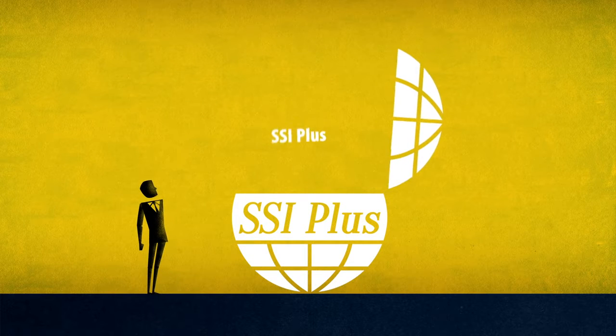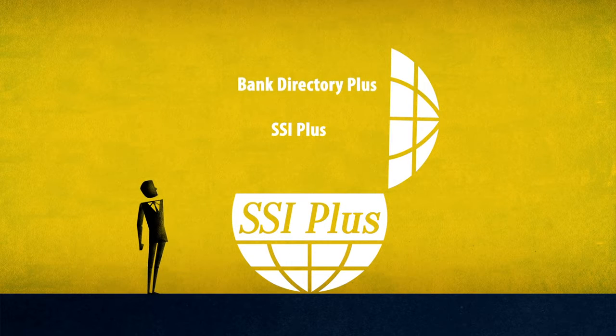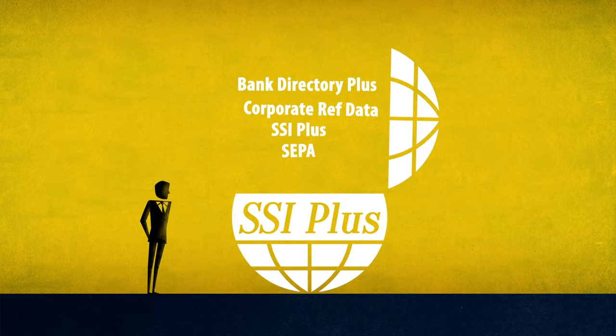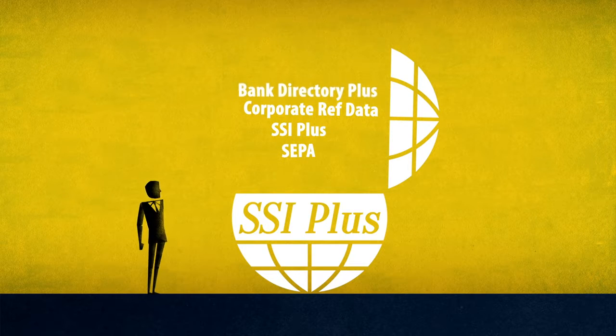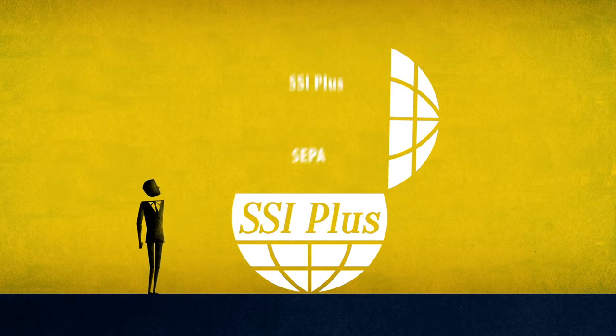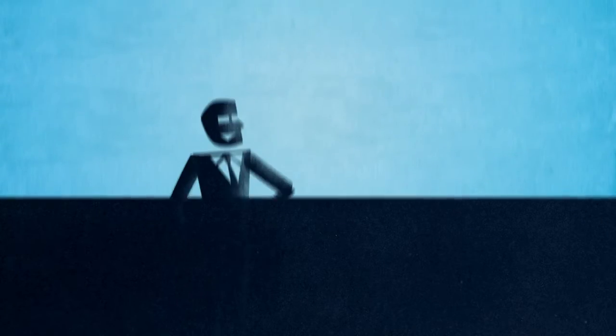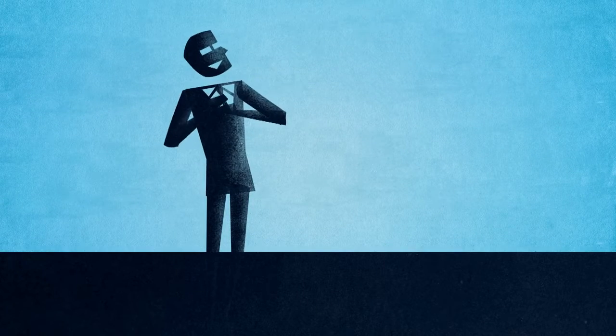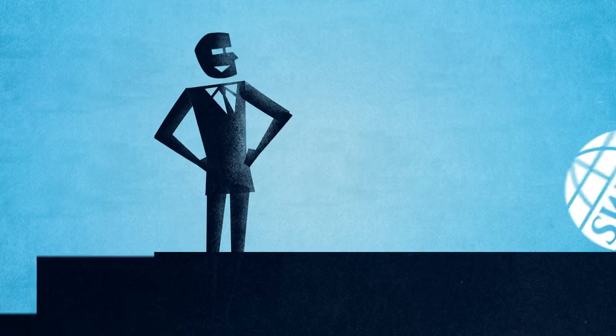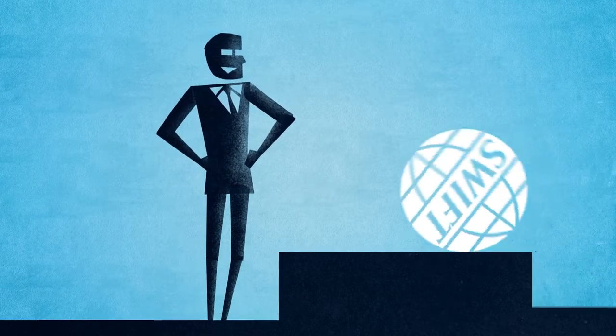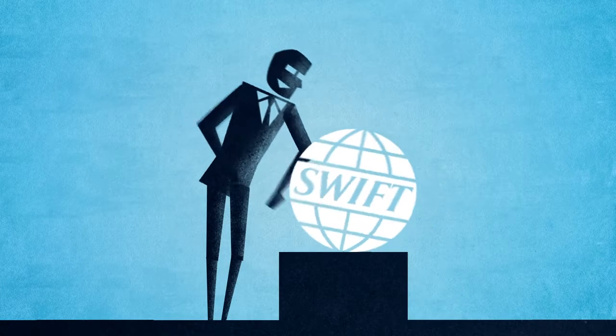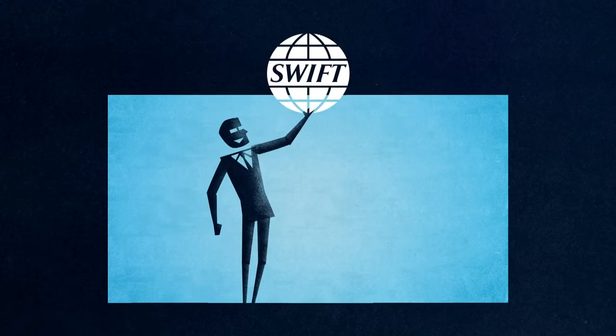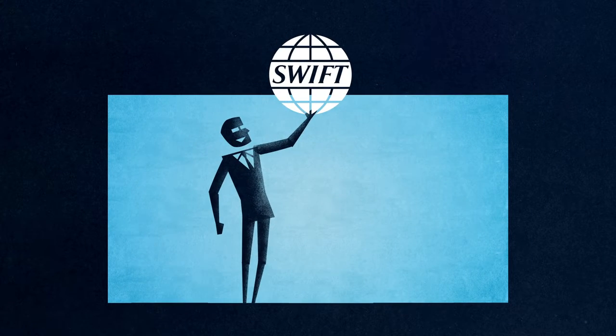SSI Plus is one of a comprehensive range of directories from SWIFT REF. They are cross-referenced and can be easily integrated with each other. And our expert support helps you make the right choice. Go for SWIFT REF now and find out which package perfectly suits your needs.